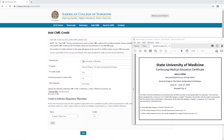In the Awarded By field, you enter the producing organization or sponsor of the event. In the Program field, you enter the specific program, course, or lecture you completed.